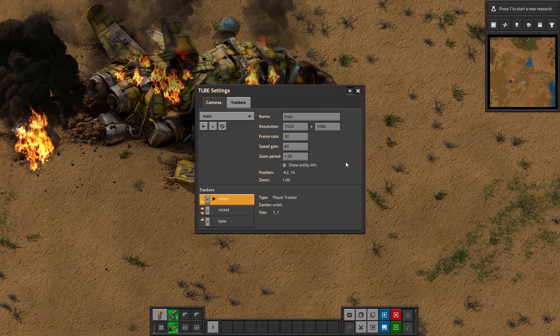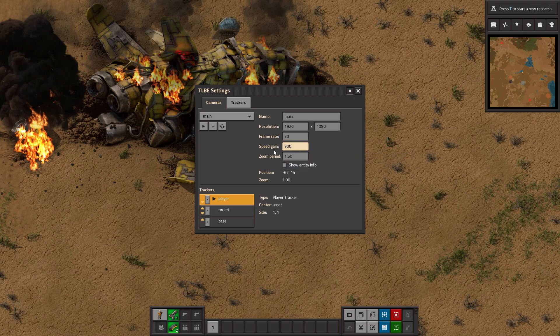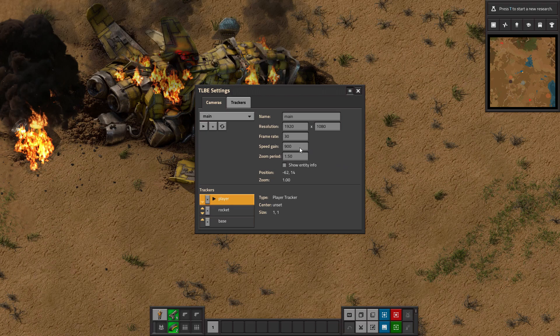So now that you have the frame rate set to 30, the only thing you really need to worry about is the speed gain. Changing the speed gain changes how often a screenshot is taken. If you have values of 30 and 900, a screenshot will be taken every 30 seconds. Values of 30 and 1800 will take a screenshot every minute. You can kind of see how this works.